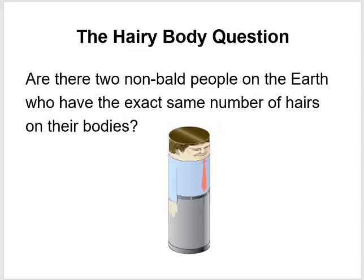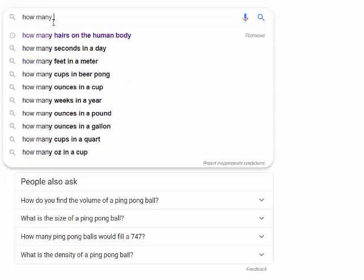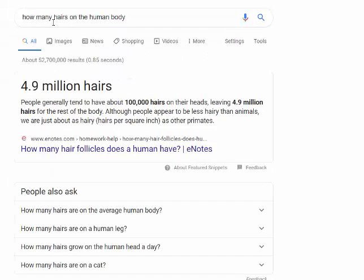This gets us to the weird question I want to end this lecture with — the hairy body question. Are there two non-bald people on earth who have the exact same number of hairs on their body? How could you even begin to answer that? Well, the first thing you might want to do is figure out how many hairs are on the human body. A quick Google search says each person has roughly 4.9 million hairs on their body — that's a rough average.